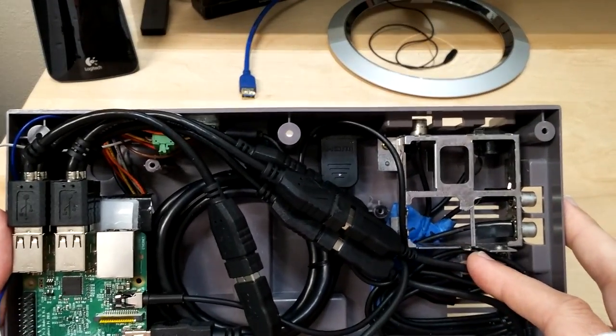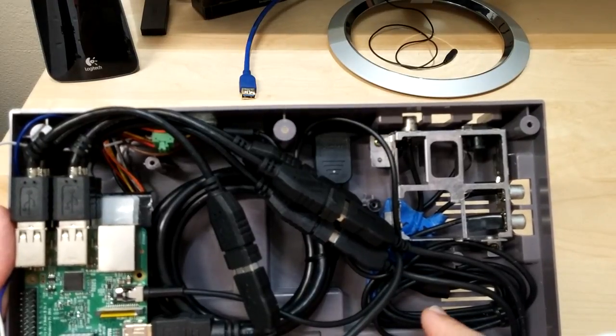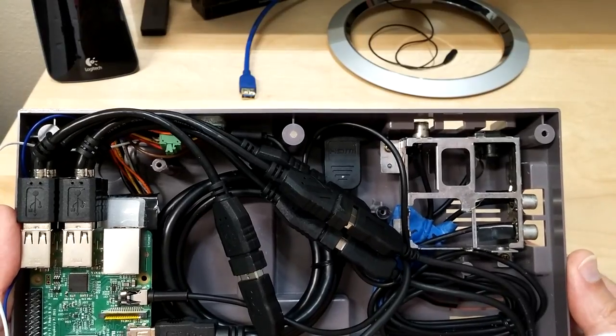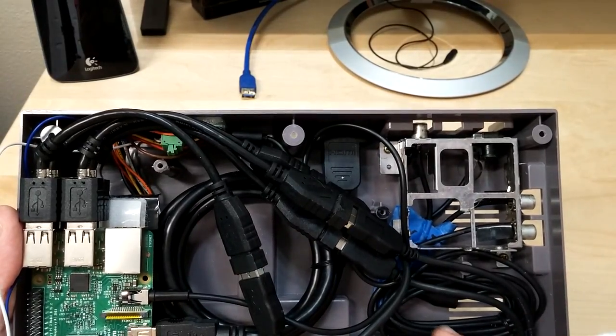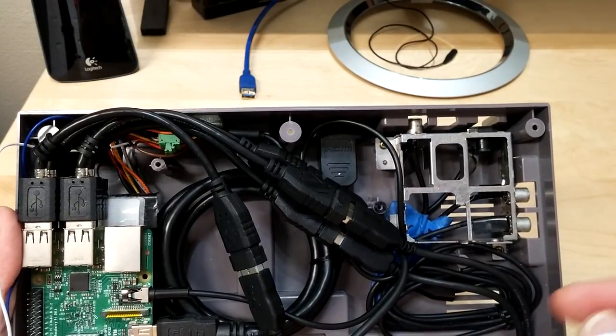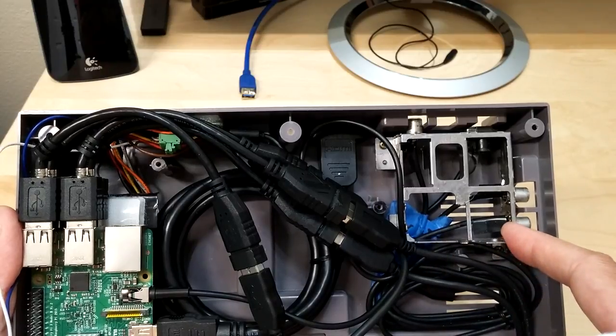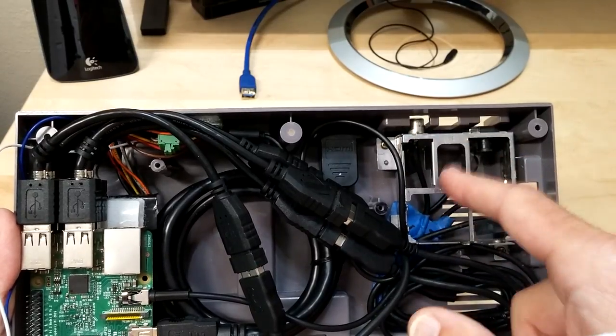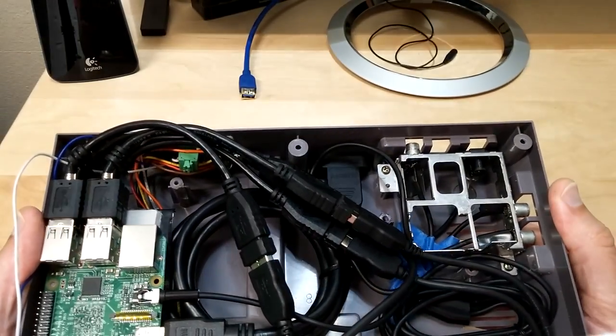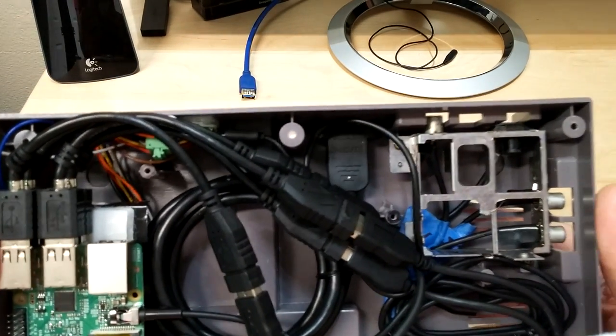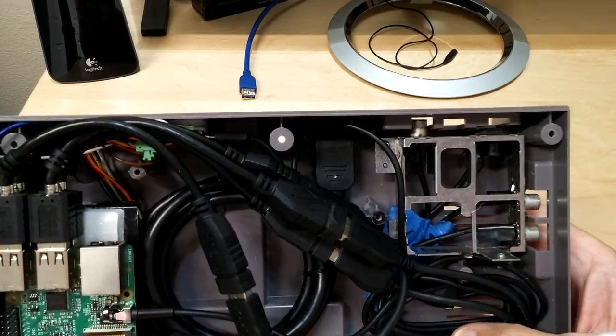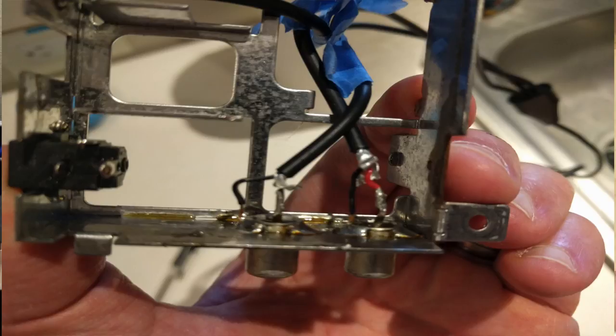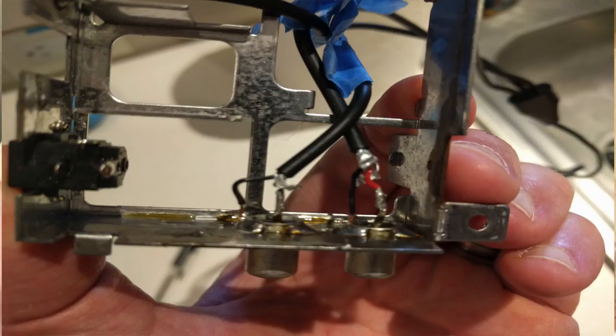Once you have this piece all taken care of, you're going to take your composite RCA cable, which I got off eBay. I'll give you the link in the description below there. You're going to mark each one of these cables because you've got to remember which one was yellow, white, and red, and you're going to solder them to the corresponding connections on this little piece here.